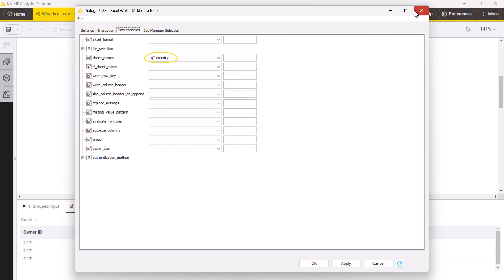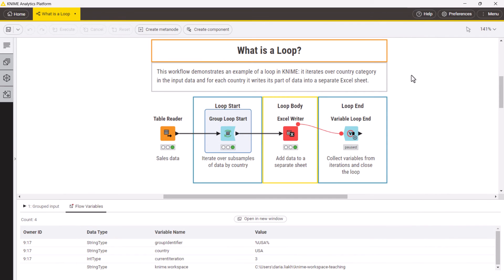The loop body can, of course, be as complex as you need, with multiple nodes, more advanced workflow structures, and even nested loops.